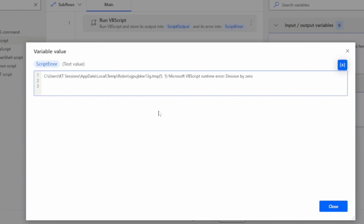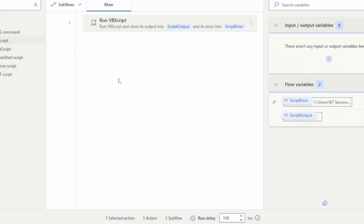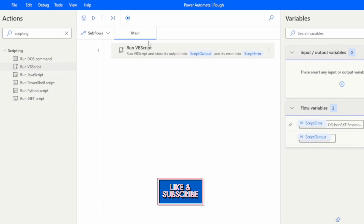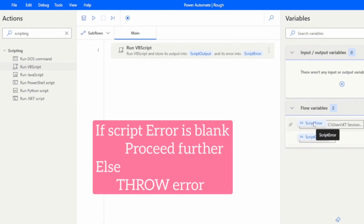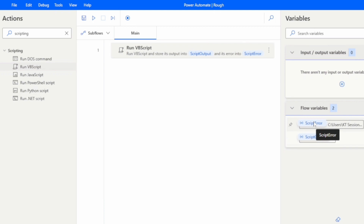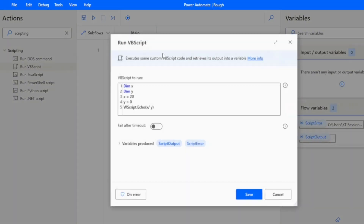So if you get any error in your VBScript, Power Automate Desktop will save that error in the Script Error variable. After running the script, you can check both variables — you can add an If condition: if Script Error is blank, that means your script executed successfully; if it is not blank, there was some error, and you can perform further actions accordingly.